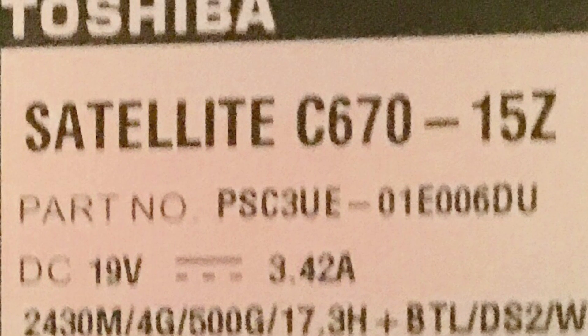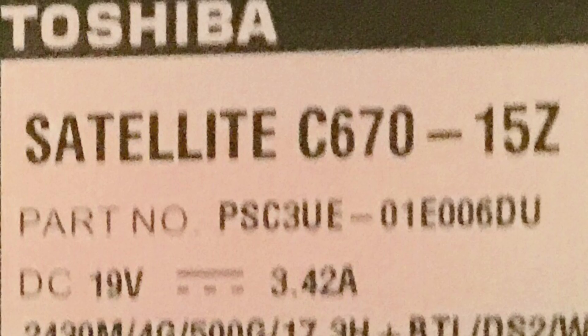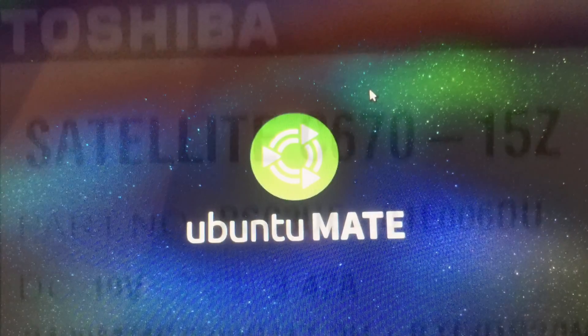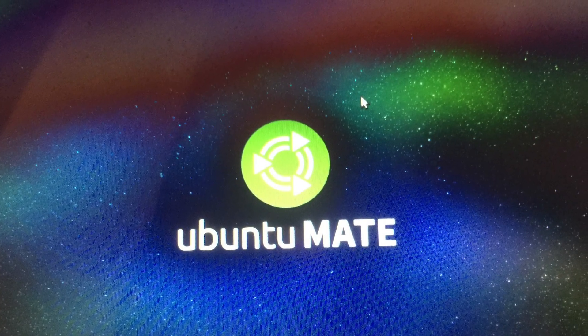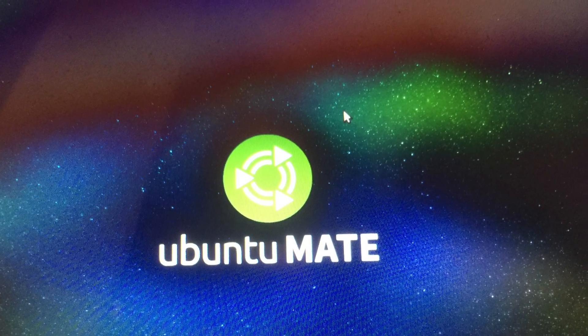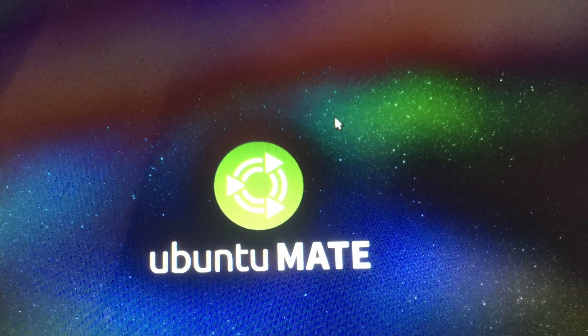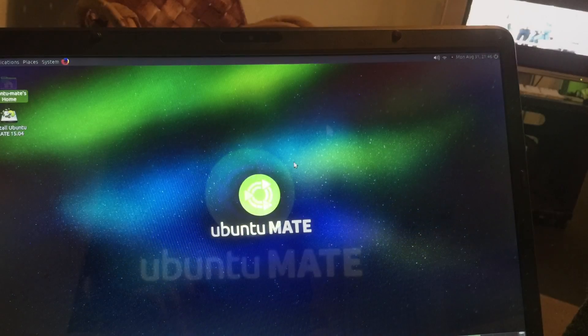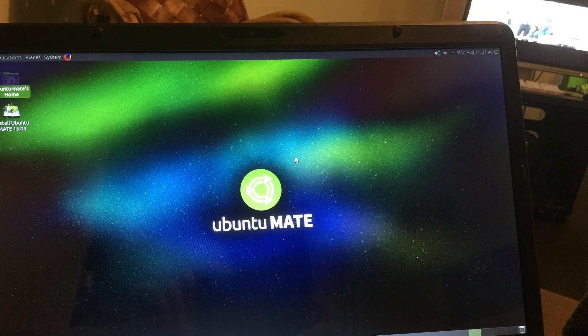Today we're going to install Ubuntu MATE 15 on the Toshiba Satellite C617-15Z. We boot up Ubuntu 15 MATE and after a while we will get to the desktop.